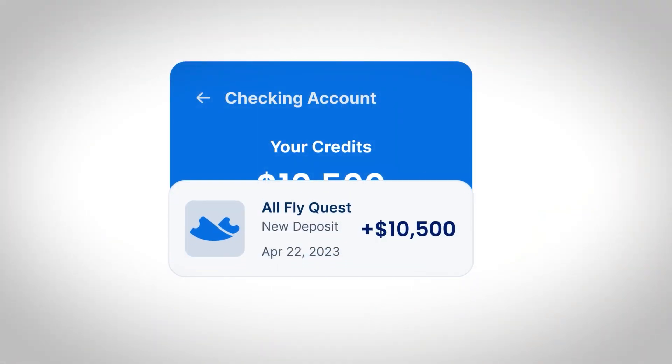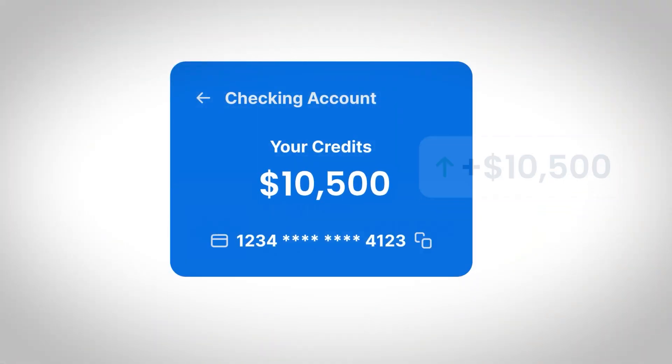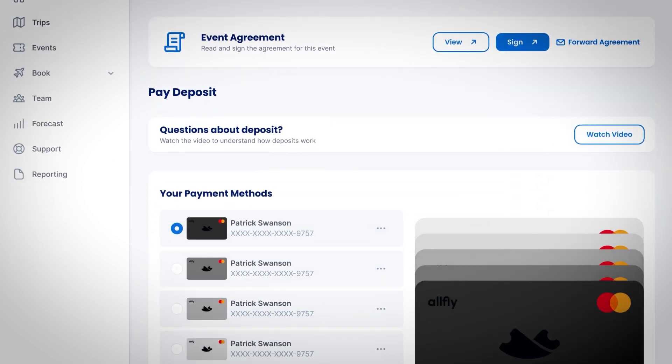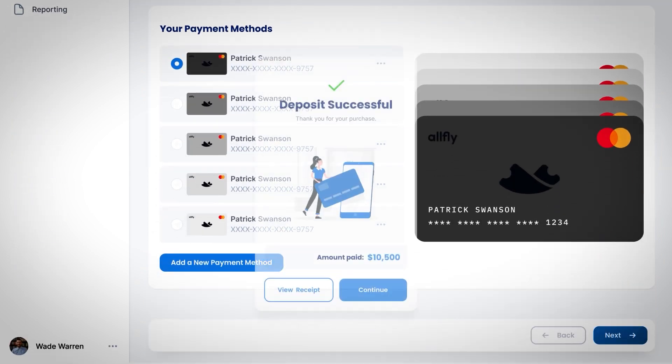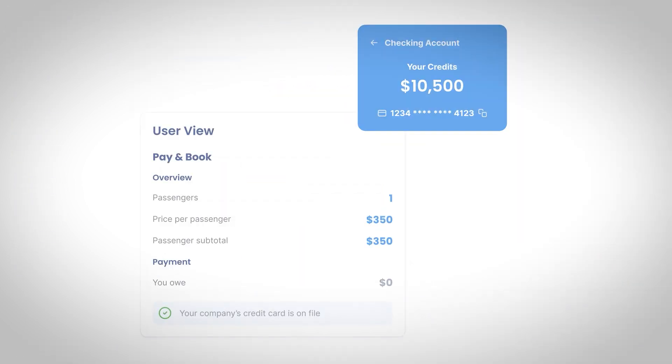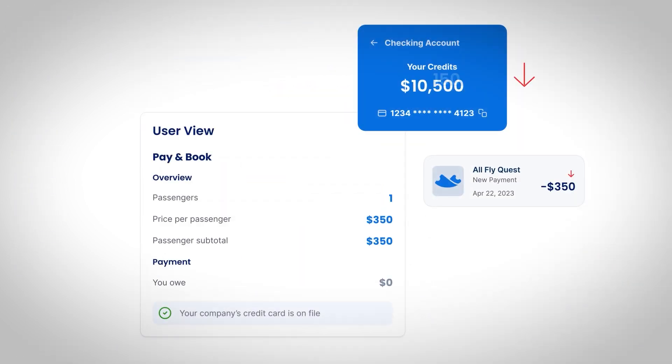When using AllFlightQuest to book travel for an event, payment happens in two stages. Before we begin booking travel, we do collect a per passenger deposit. Here's what the typical schedule looks like. The deposit is used as a flight credit, which we will use to book your travel against.